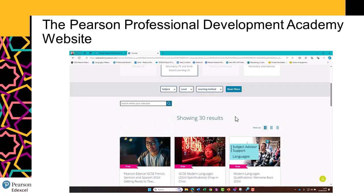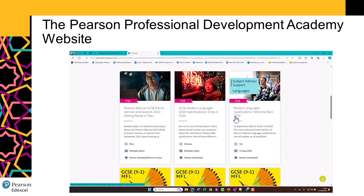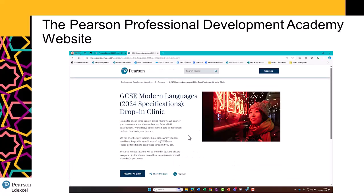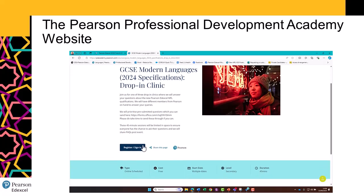These are all related to our 2016 specifications, so you'll want to make sure you see training relevant for you. For example, our drop-in clinic sessions — you can see they're 45 minutes long, running on multiple dates and scheduled online. If I wanted to sign up, I would click here, read a bit more about the session, and then click Register to sign up for this event.